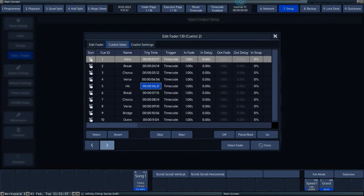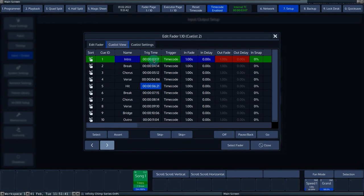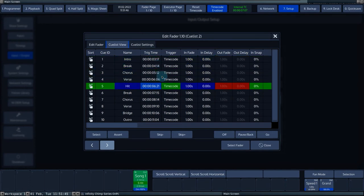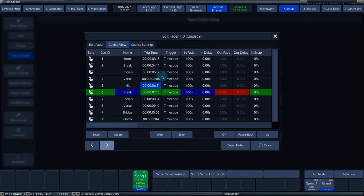If Go To Queue is selected, the console can also trigger backwards in the queue list.